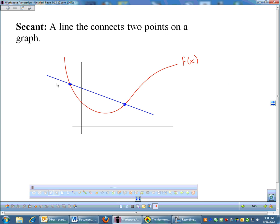We're also going to use a secant. A secant is just like in geometry, except it's not a circle this time — it's a line that touches a graph twice. The secant is when a line touches a graph twice.